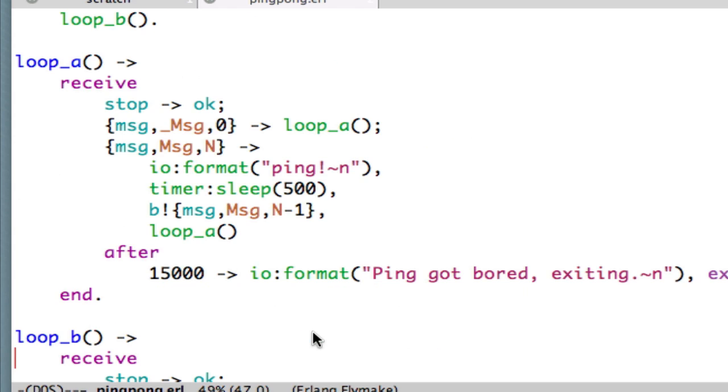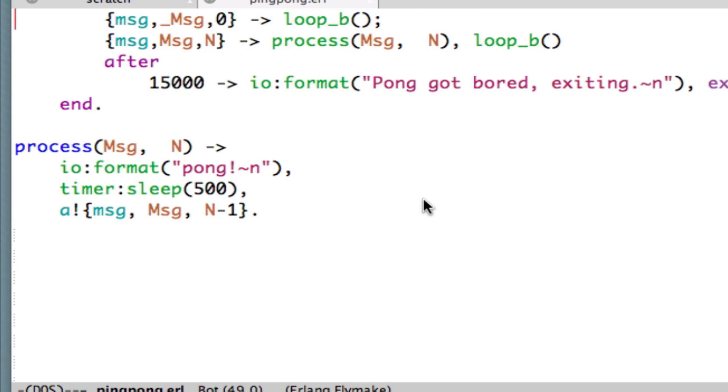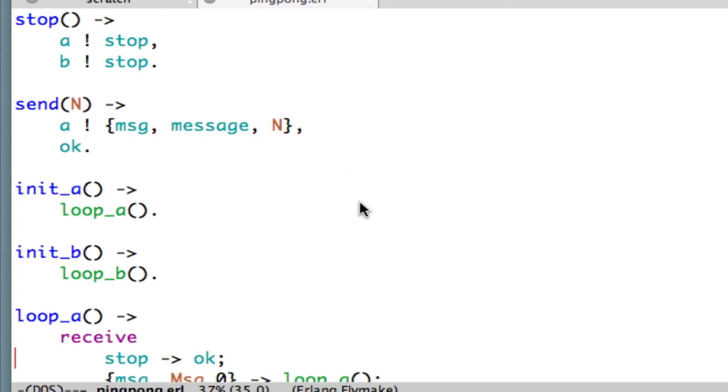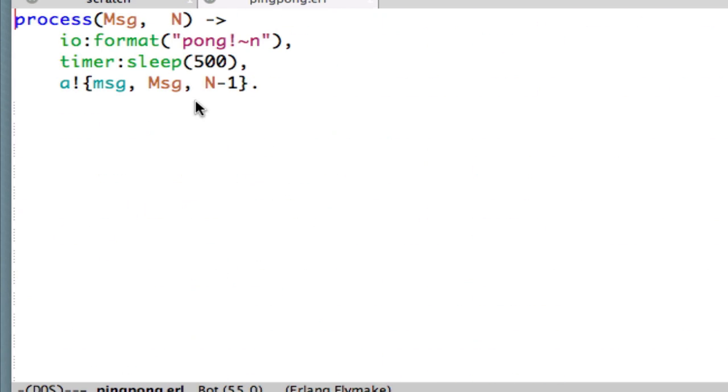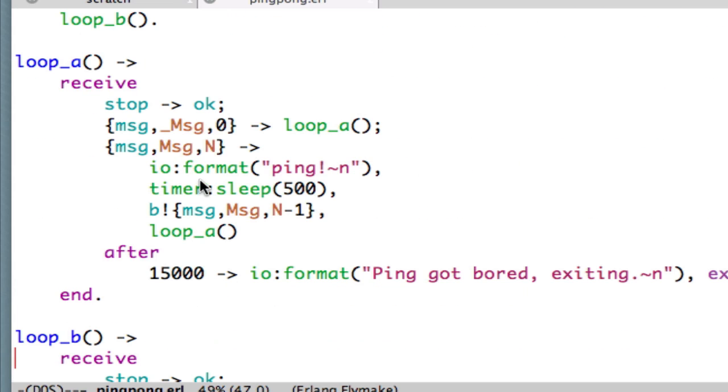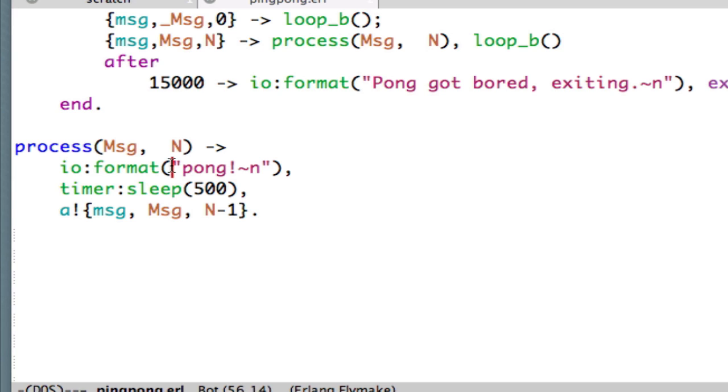That looks very much like what we've got in the body of loop A. But perhaps you can see that the messages are different. Here we have a Pong message. In loop A, we have a Ping message. Here we send a message in the end to process A, whereas in loop A, we send a message to process B. Now, what we can do is transform our function process to take some extra arguments so that we pass in the message and the process to which the final message is to be sent. So let's do that now.